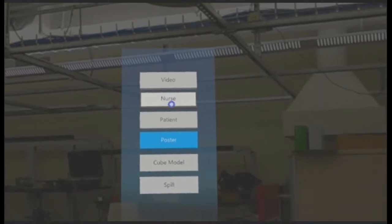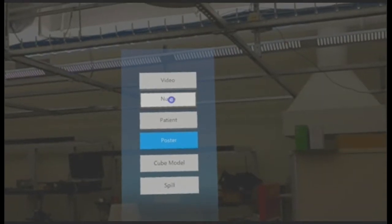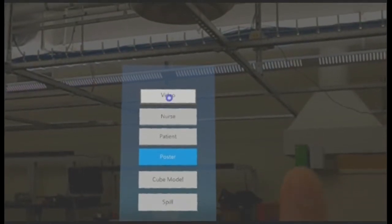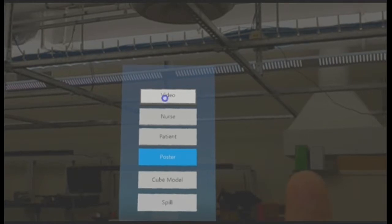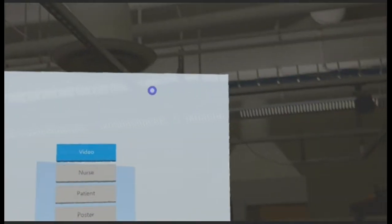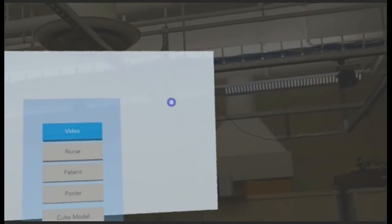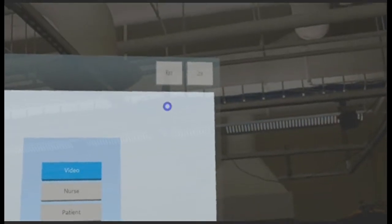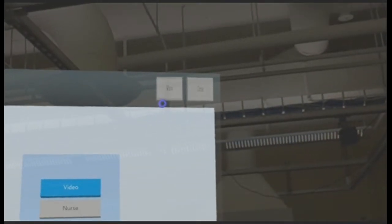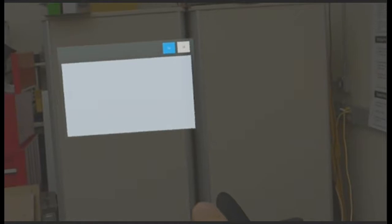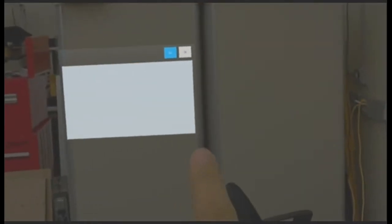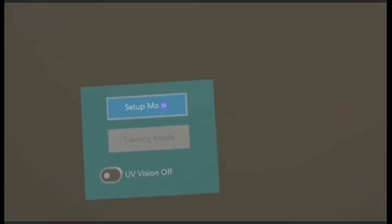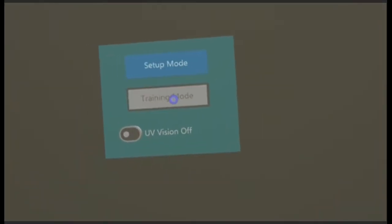Let's go ahead and try placing a video. When I click on video, a white poster turns up in front of me. I can click on it again and press move. When I press move, I can place it at the location that I would like. This white poster is going to convert into a video on click when we go from the setup mode to the training mode.